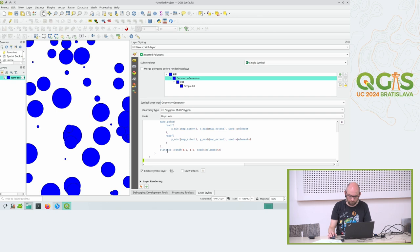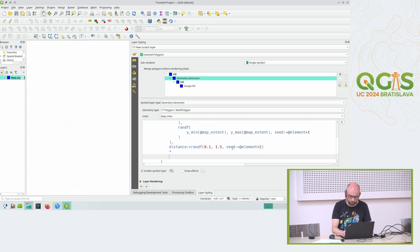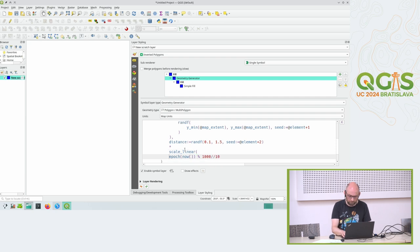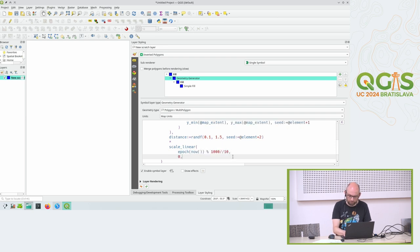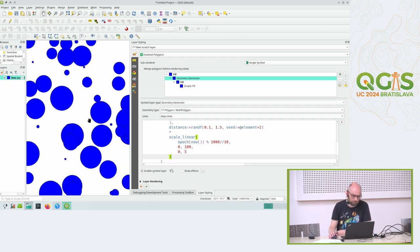I could use that to influence the size of my buffer - let's scale that. I can use the scale_linear function to say: scale this value which might be between 0 and 100 to a new range of maybe 1 to 5. I can change it in a moment anyway. So now each second the points are scaled up a bit.